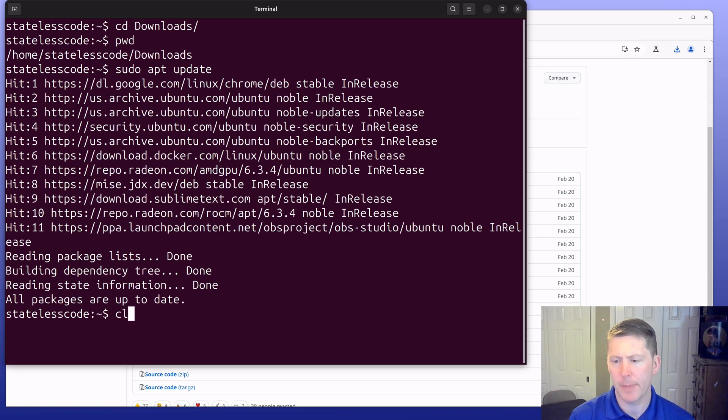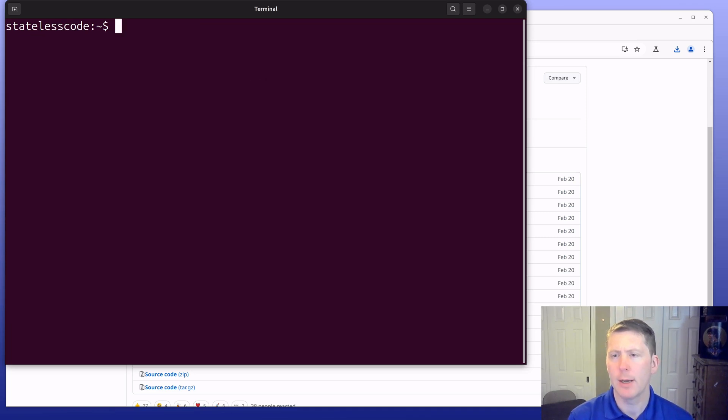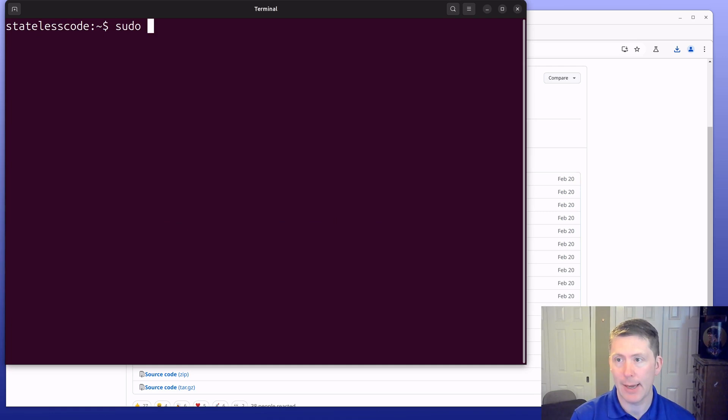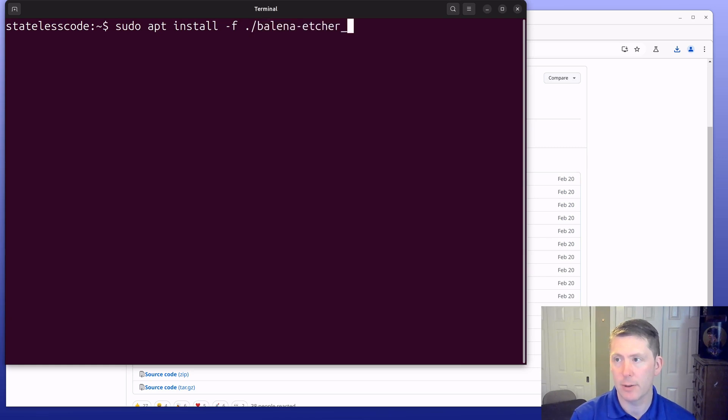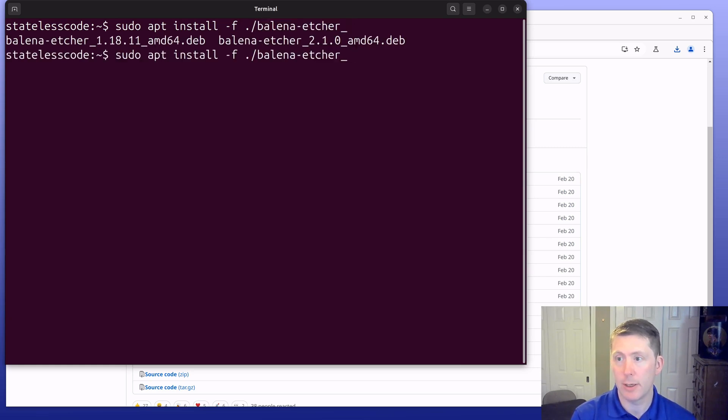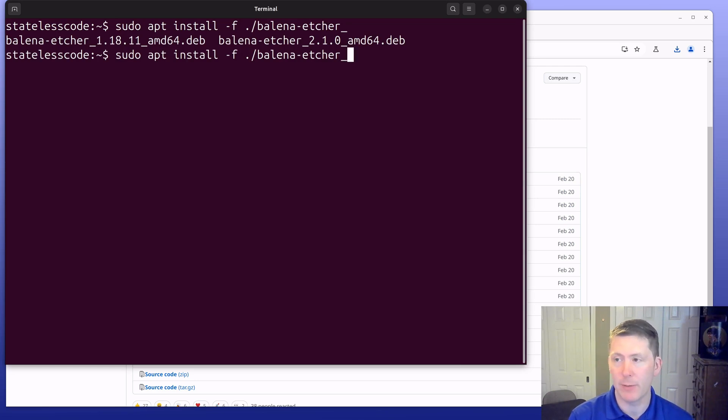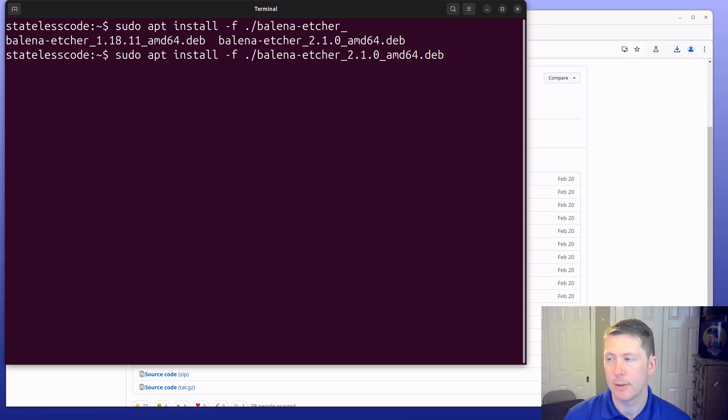Hit clear here and now we're going to do sudo apt install -f and then ./balena-etcher. You can see I've got 1.18 here from the previous video. We're going to do 2.1. I'm going to hit enter.